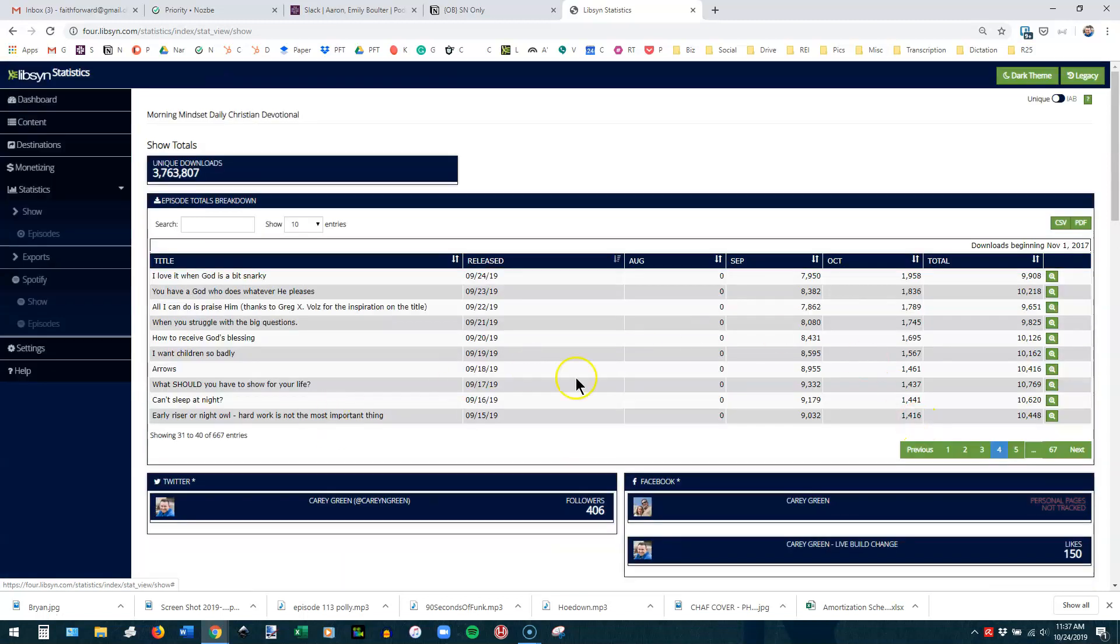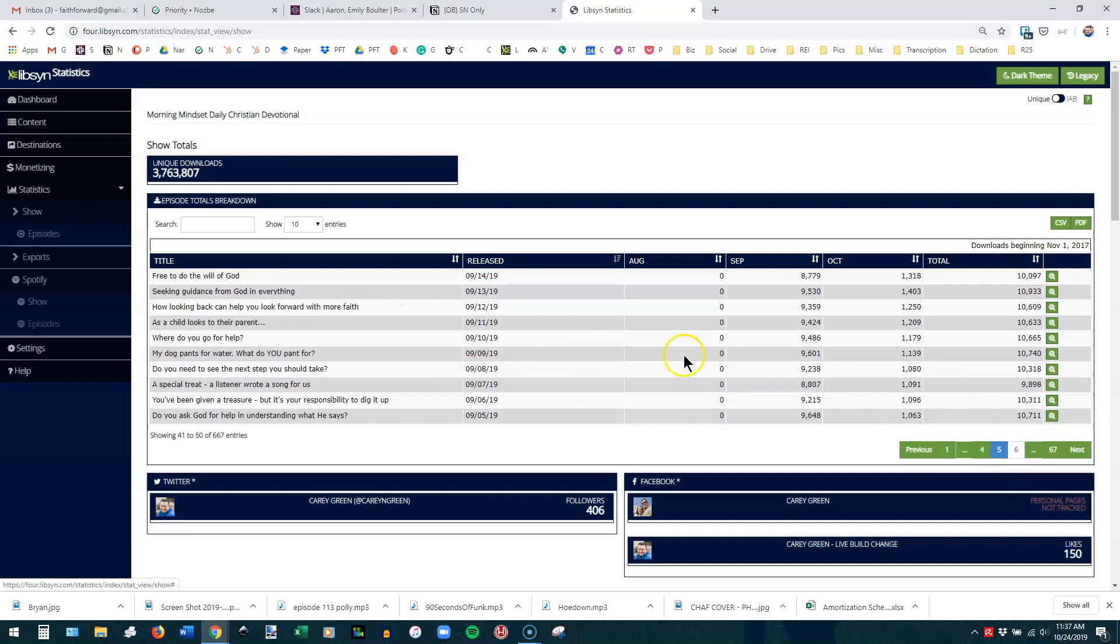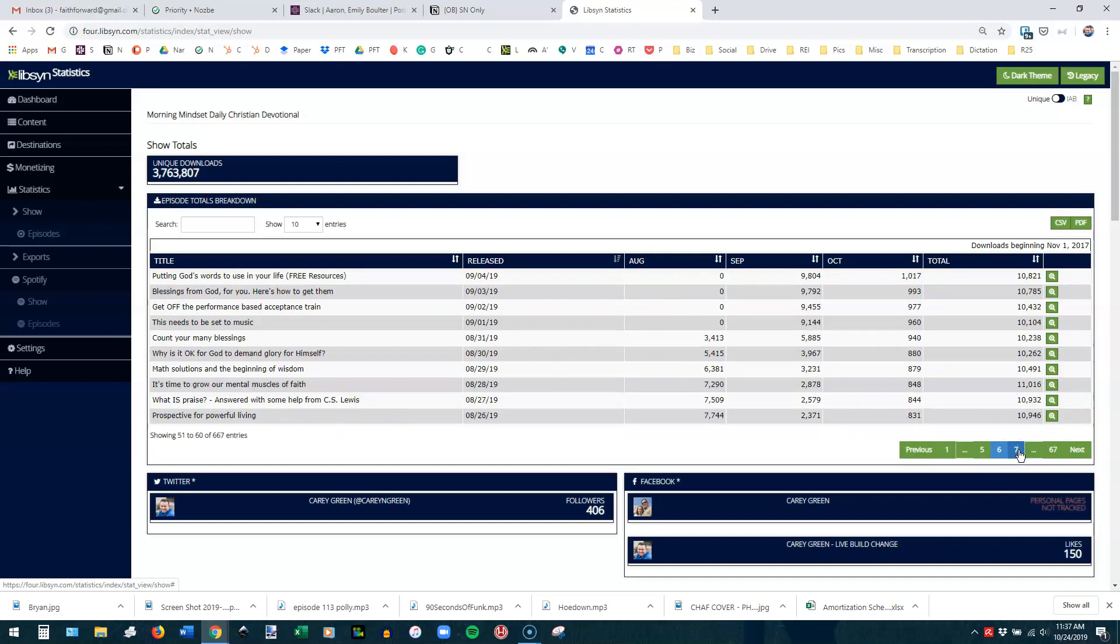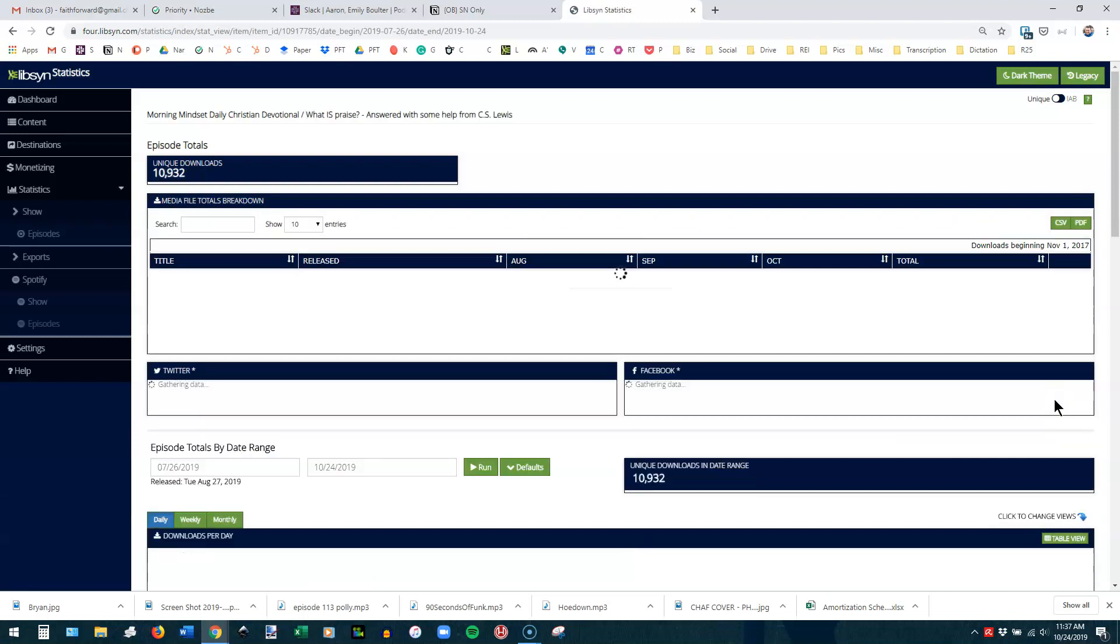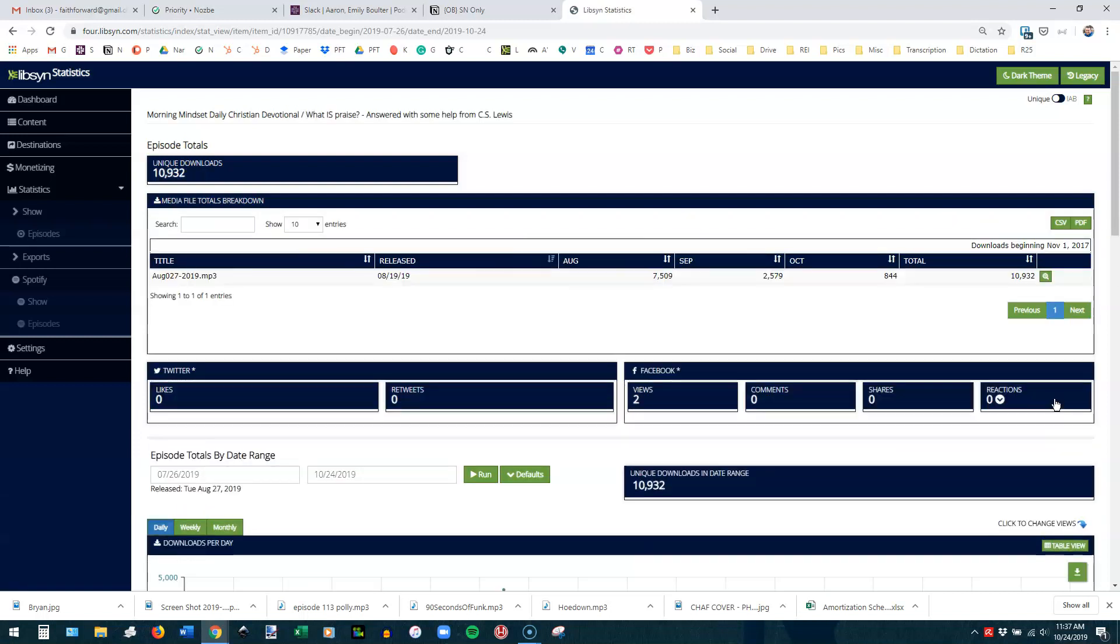Alright, so let's go back up here to the top and look at an individual episode, and we're going to drill into it. I'm going to go another page back so that we have more months' worth of content to look at. See, this one has three months' worth of content. So let's just pick this episode right here, and we're going to go into the details. What it's showing you here is that it was released in August. This many downloads happened in August, this many more in September, this many more in October.